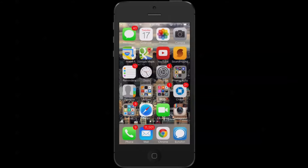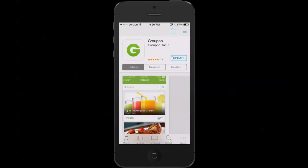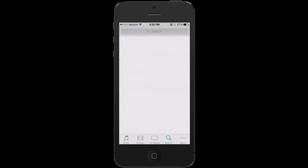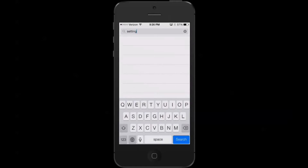First off, you need to go ahead and find your iTunes Store app, which is that one right there. Let me go ahead and search something really quick — let's search for some music from a cool band.